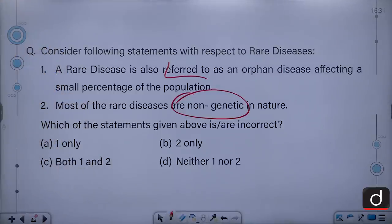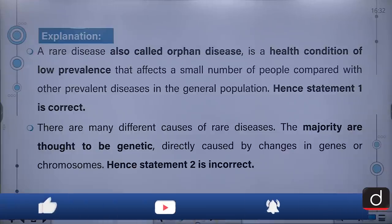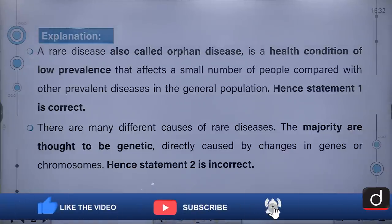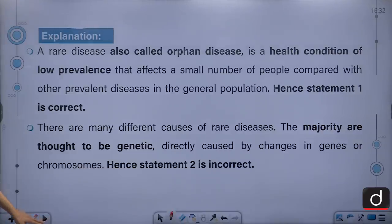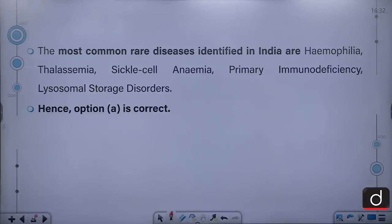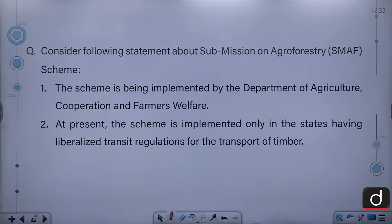The second statement being incorrect, the correct option is B. A rare disease, also called an orphan disease, is a health condition of low prevalence affecting a small number of people compared with other prevalent diseases. The majority are thought to be genetic — directly caused by changes in genes or chromosomes. The most common rare diseases identified in India are hemophilia, thalassemia, sickle cell anemia, primary immunodeficiency and lysosomal storage disorders.